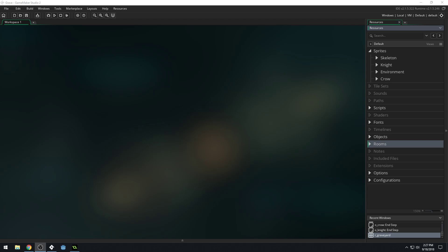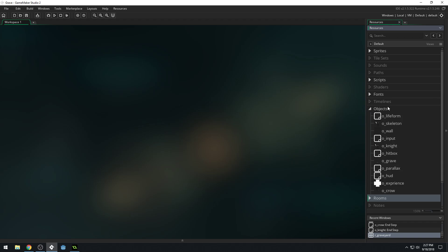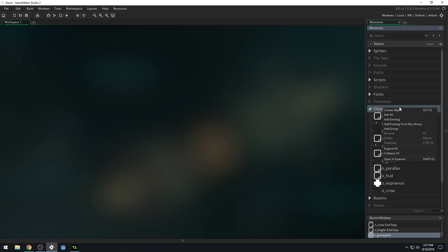Good morning, afternoon, or evening, wherever and whenever you are. My name is Benjamin, and welcome to another 2D Hack and Slash video. This is the actual part 25 — I think I said it in the last video, but it was actually part 24. In this video, we're going to be adding an enemy spawner object. So let's get started.